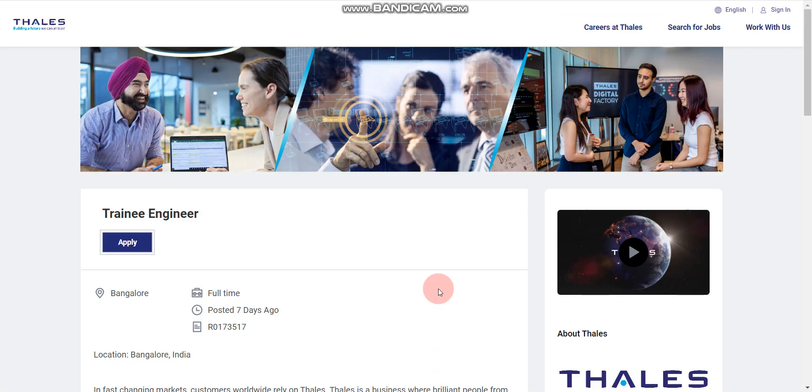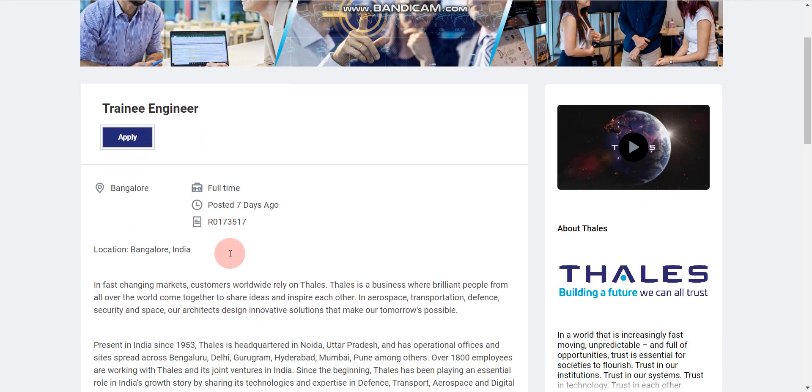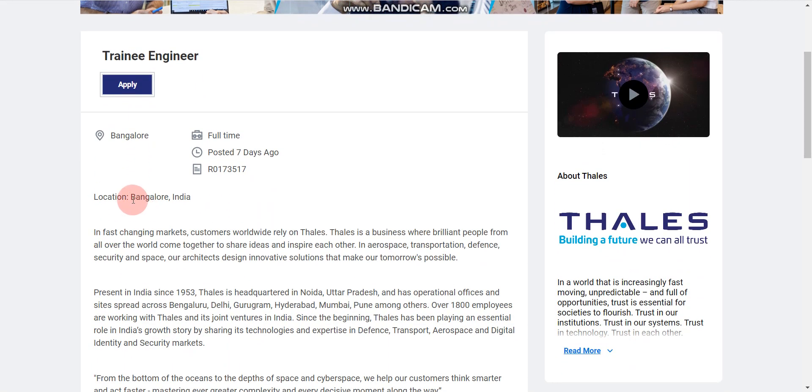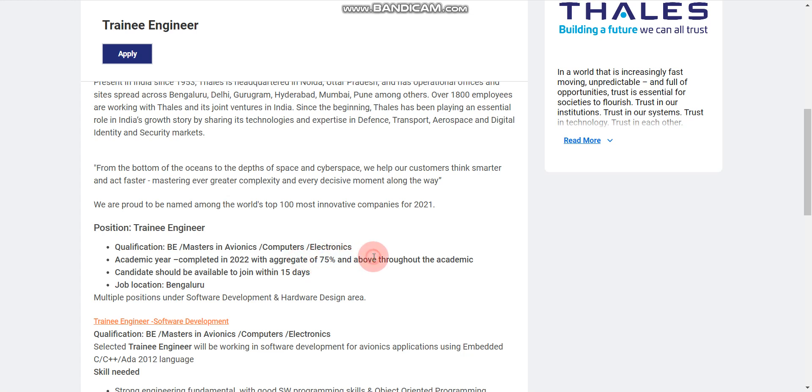First, let's discuss about Thales. Thales company is hiring for trainee engineer role. This is a full time job opportunity. Job location is Bangalore. If we scroll here, 2022 passout batch candidates are eligible with 75% marks or above throughout the academics. It means you should have at least 75% marks in your 10th, 12th and in your graduation. Qualification is BE or Masters in Avionics, Computer Science or Electronics.